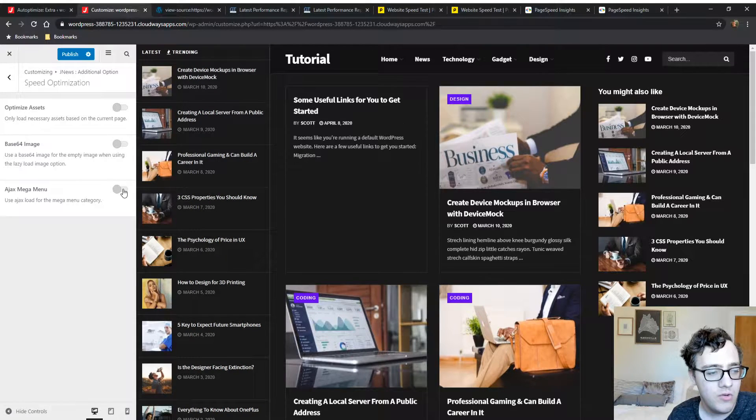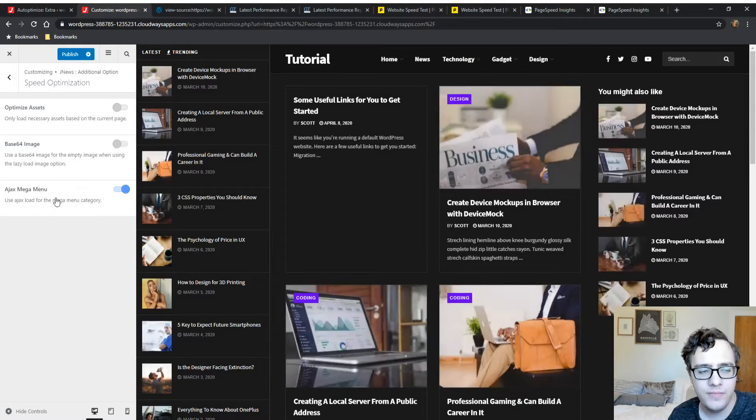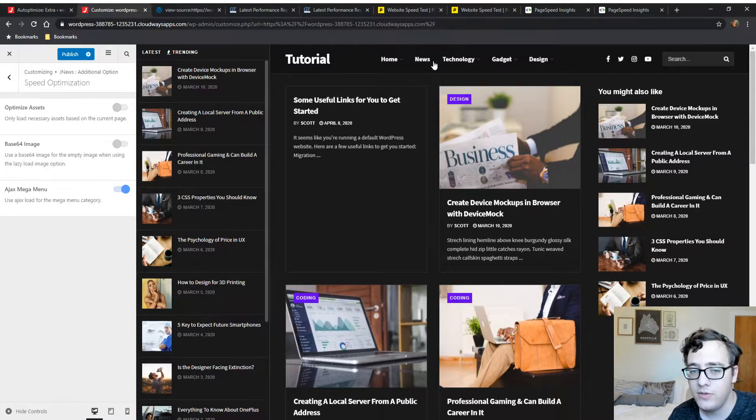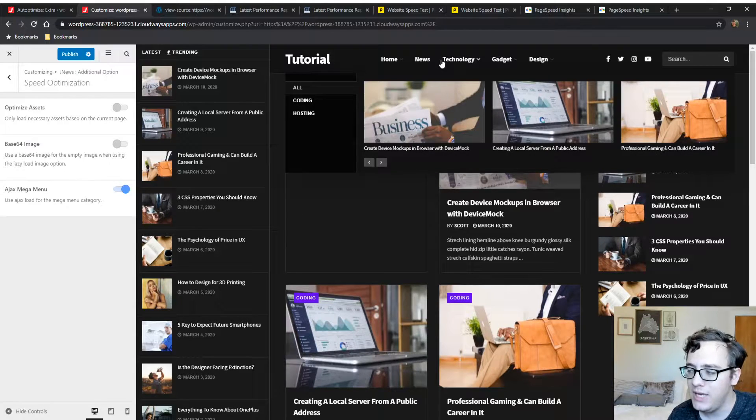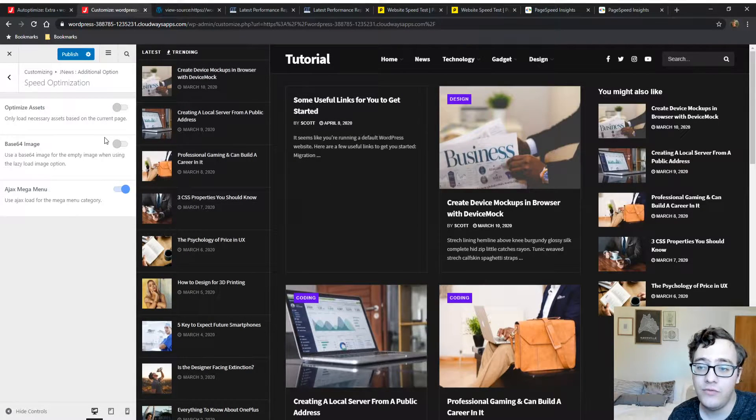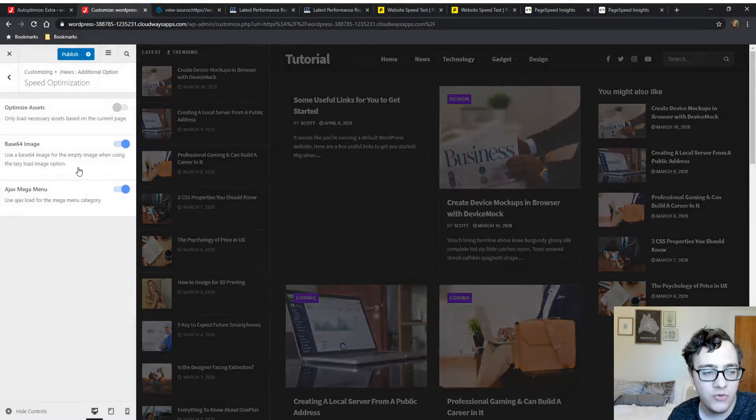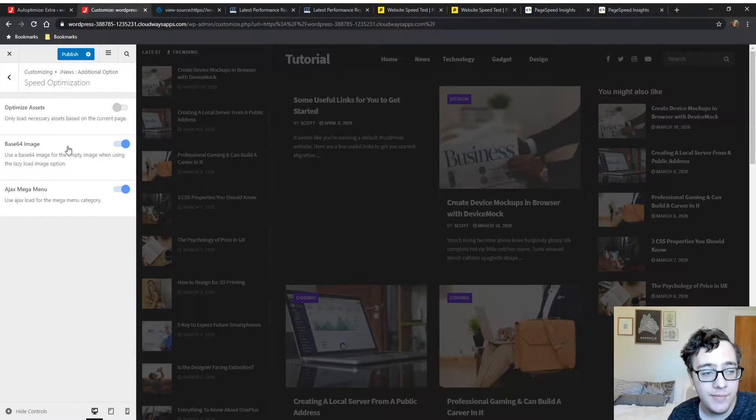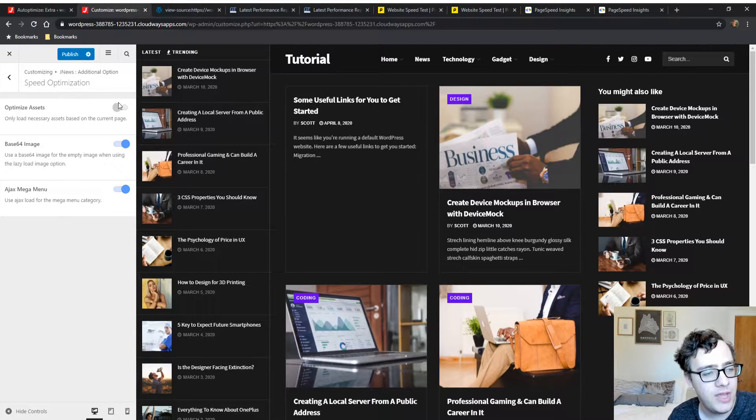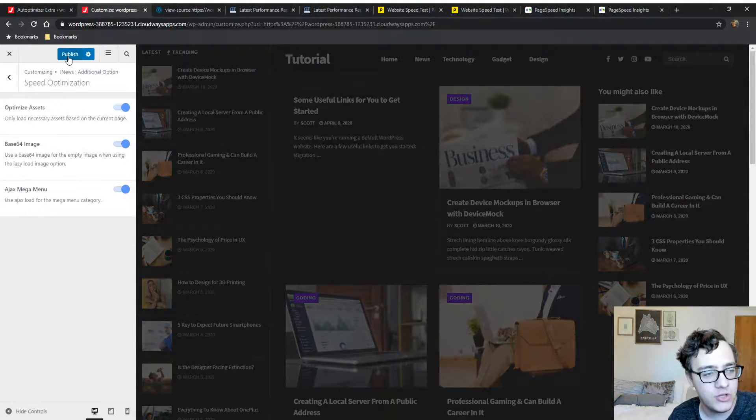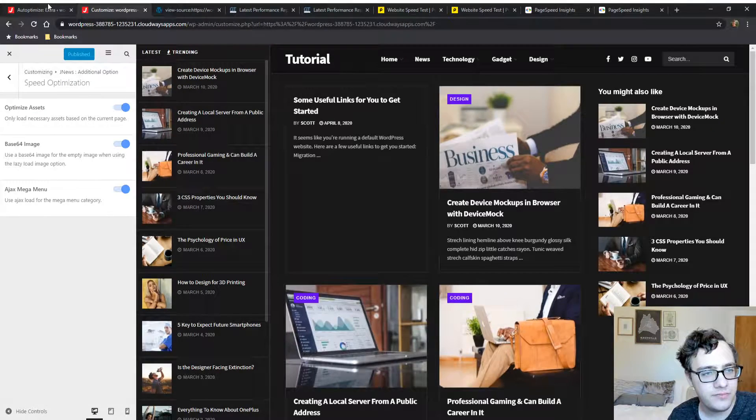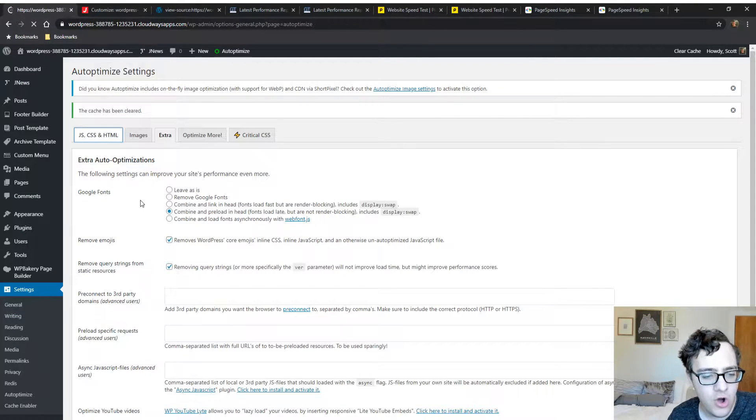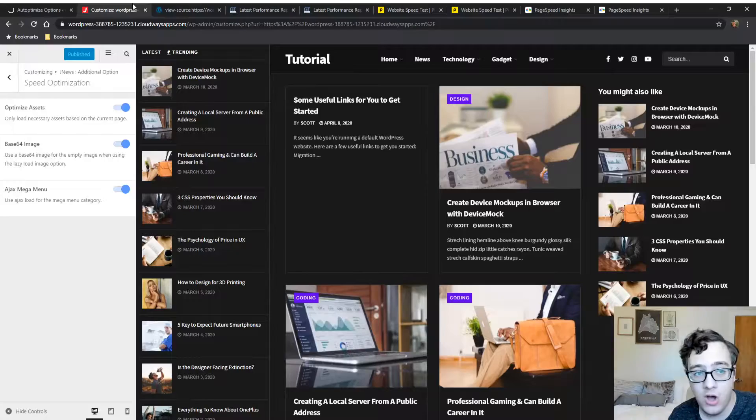We will use AJAX for the main menu category if they're using the mega menu, that way we're not loading everything immediately - they're only being downloaded if the user requests it. We can use base64 image encoding for the empty image which is the lazy load image. We're going to optimize the load assets functionality and publish this. We're going to turn off the feature here so I can illustrate what's going on.